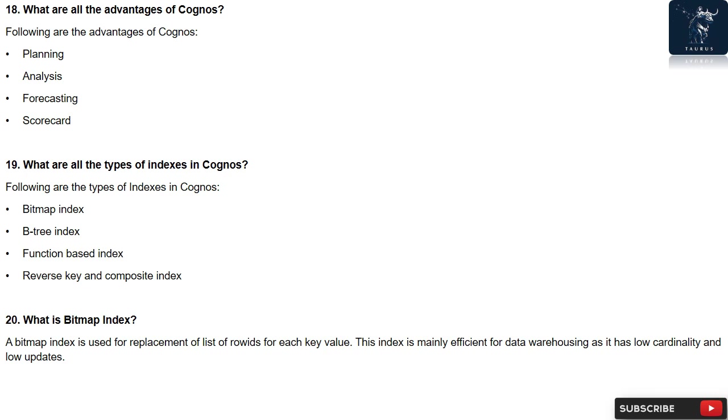Question 20: What is Bitmap Index? A Bitmap Index is used for replacement of list of ROIDs for each key value. This index is mainly efficient for data warehousing as it has low cardinality and low updates.